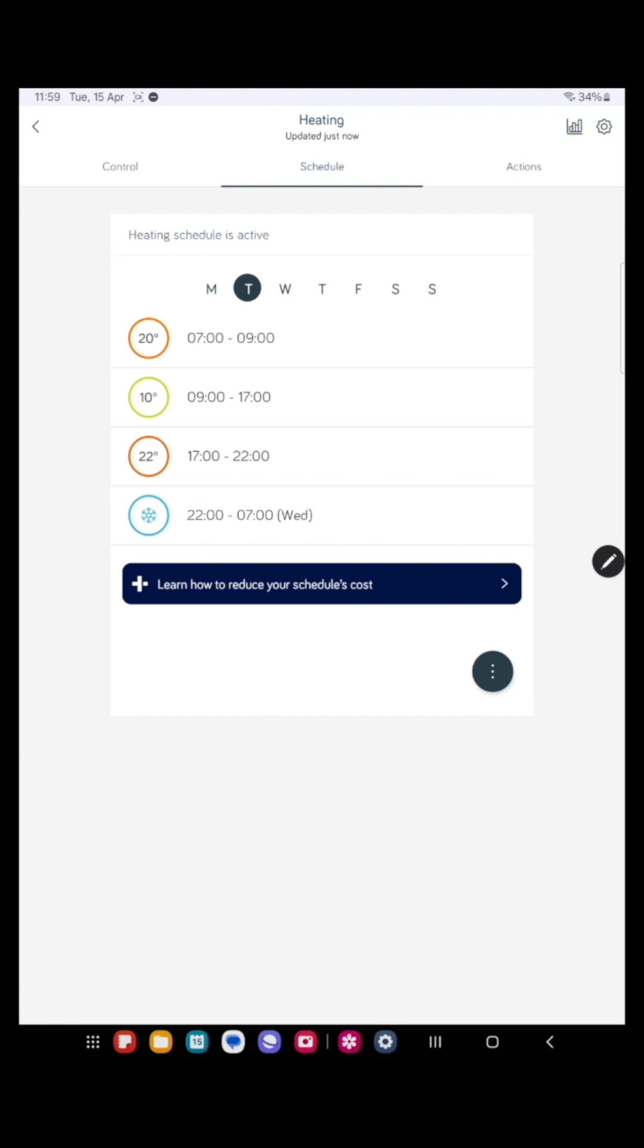You will already have a default schedule set up, so let me show you how to alter it. On this schedule you can see the heating is set to come on at seven o'clock in the morning and go off at nine and look to get the house to 20 degrees.